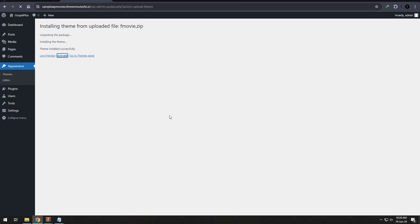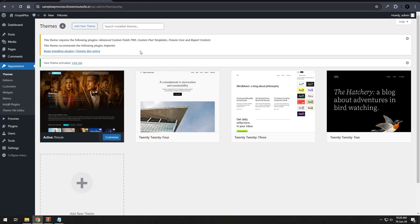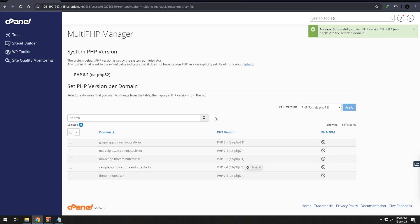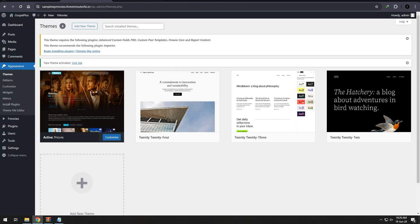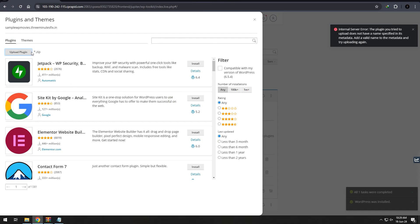Once the theme is uploaded, the next step is to add the necessary plugins. Since I'm using an older version, I am uploading the theme manually. In the latest version, you can install the theme directly from the plugin menu.